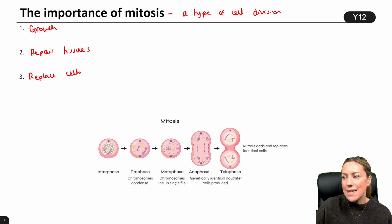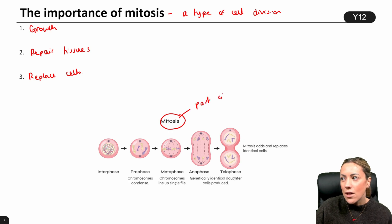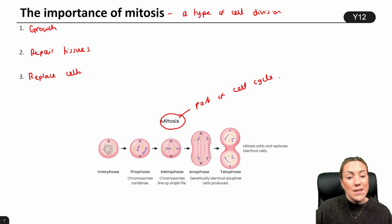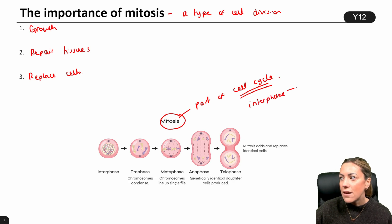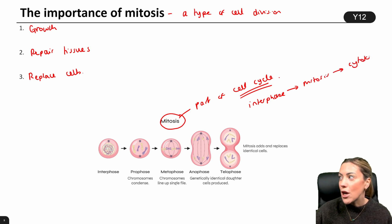Mitosis is part of the cell cycle, which is worth noting down as well. The cell cycle in its entirety consists of interphase, followed by mitosis, followed by cytokinesis.